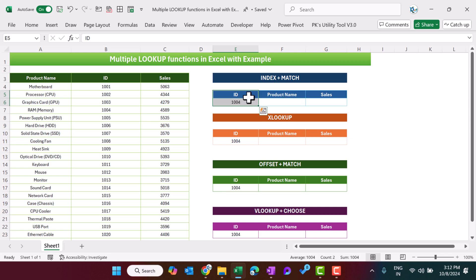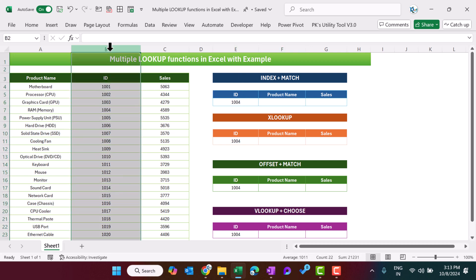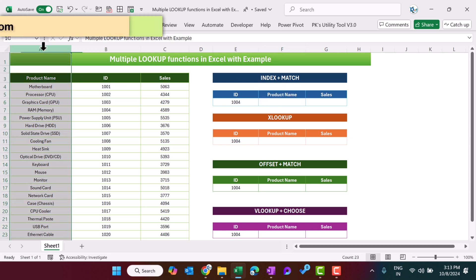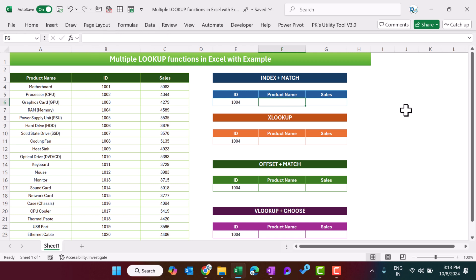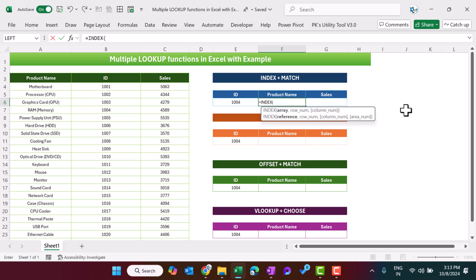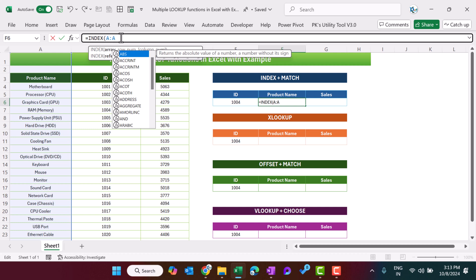Here we have the product ID and we have to get the product name on the basis of this ID. This ID is available in column B and we have to fetch the product name from column A. We will use the MATCH plus INDEX function. Let me explain the INDEX function first. We will use INDEX and select the column from where we want to get the data, so let's select column A.